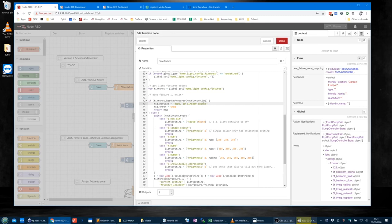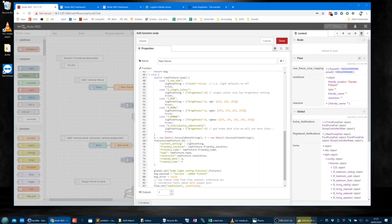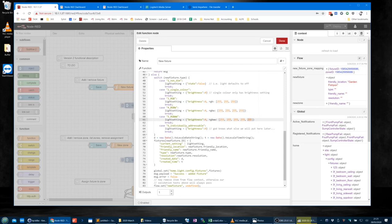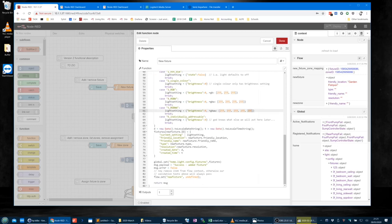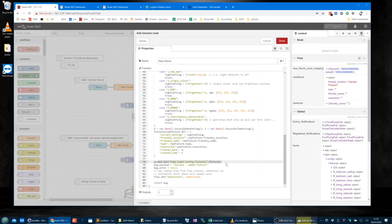If it already exists, we send the error — set message.error as true — and it would say 'ID already exists'. Otherwise we actually do it. These are the default settings for the given type of fixture: non-dim is state false (lights off), single colour is brightness zero, RGB is brightness zero with R, G, B in an array, RGBW has an additional white, RGBWW has warm white and cool white, and individually addressable — well, we'll sort that later. Then we get the date and time, pop all the details into the object, save it, and say 'success, added fixture'.